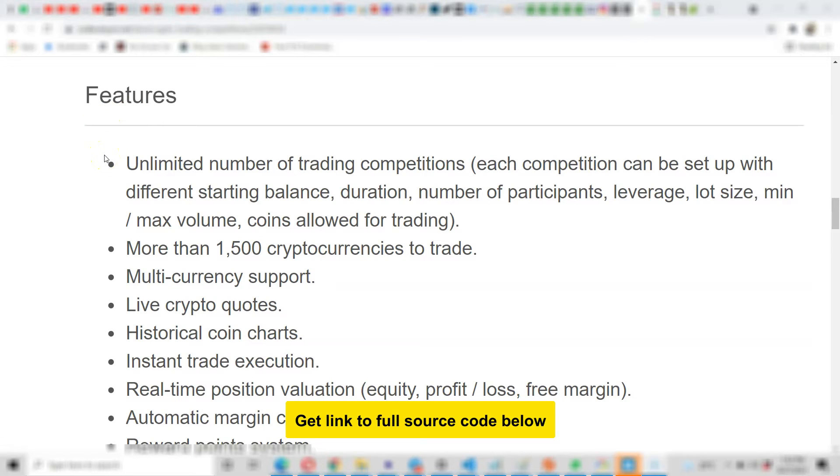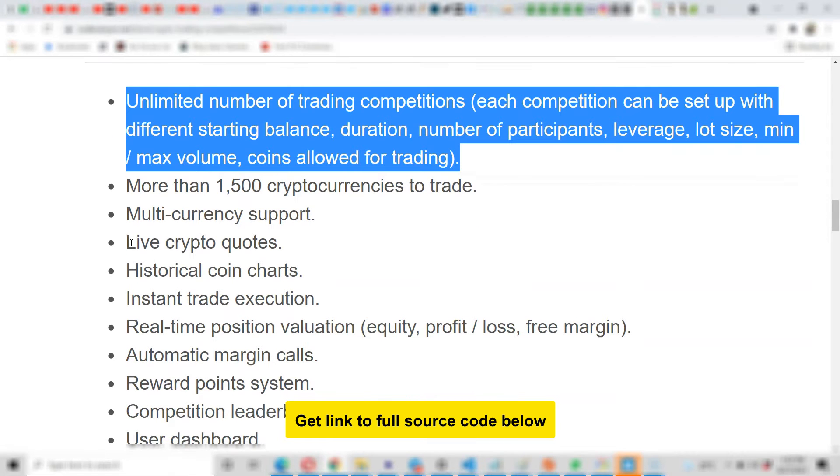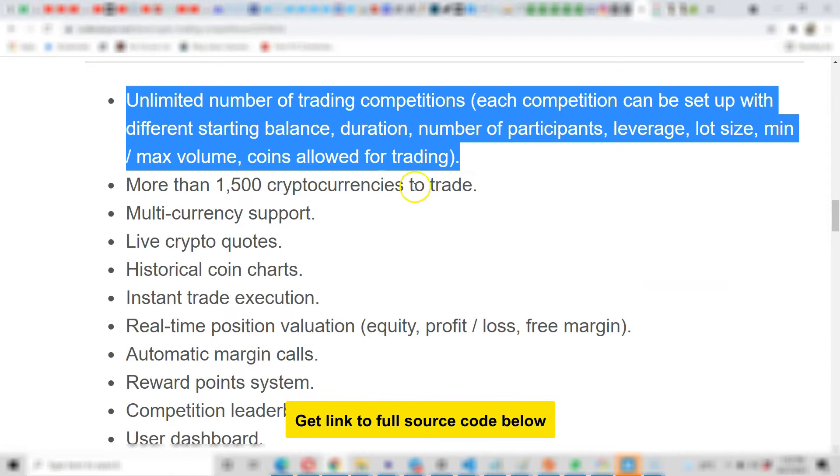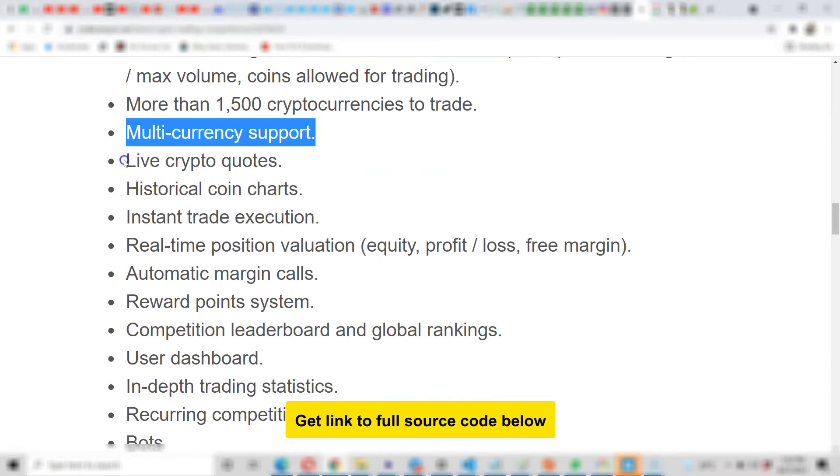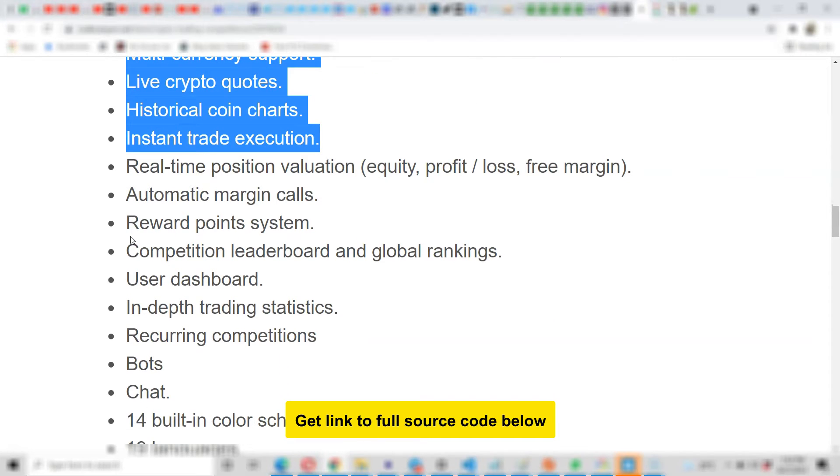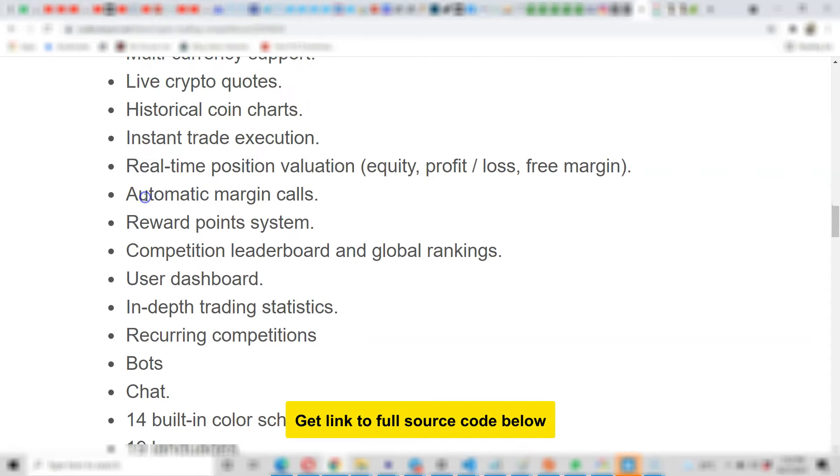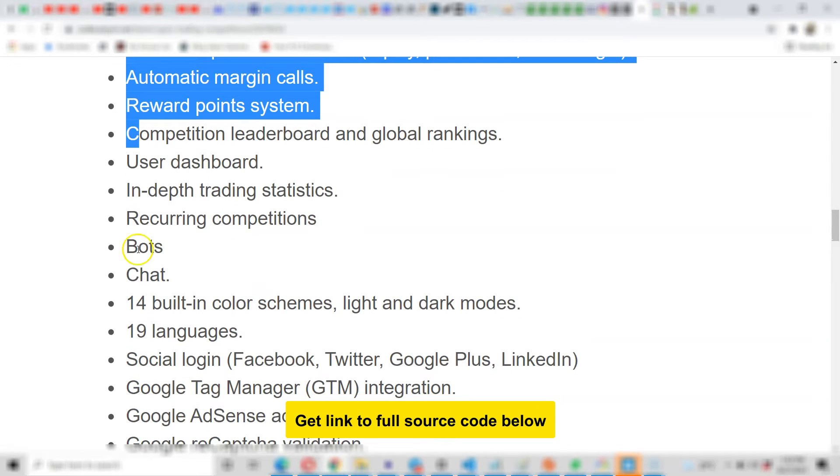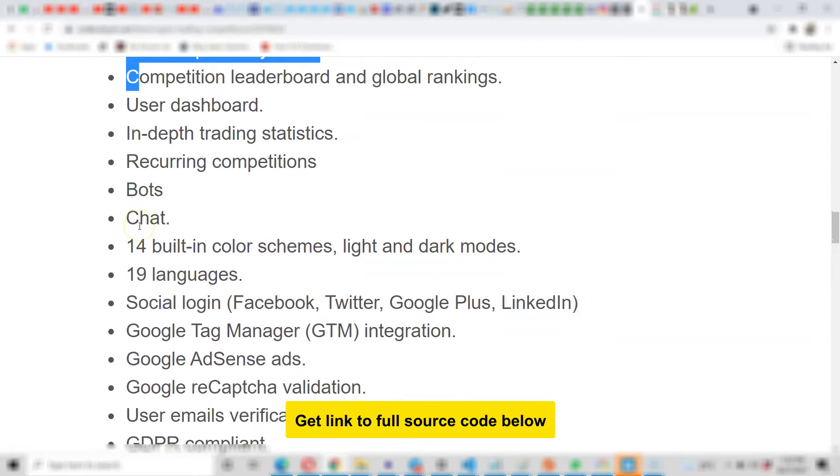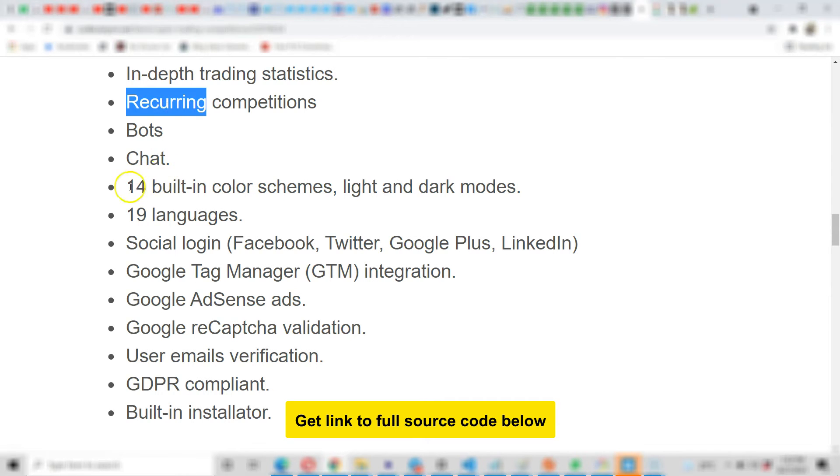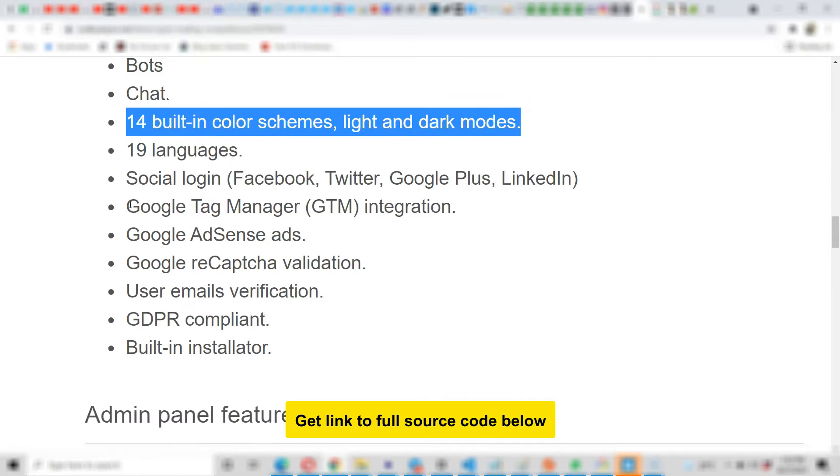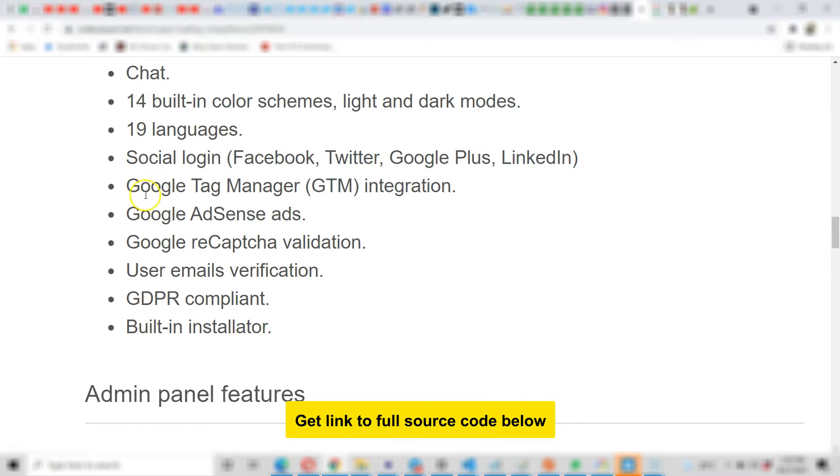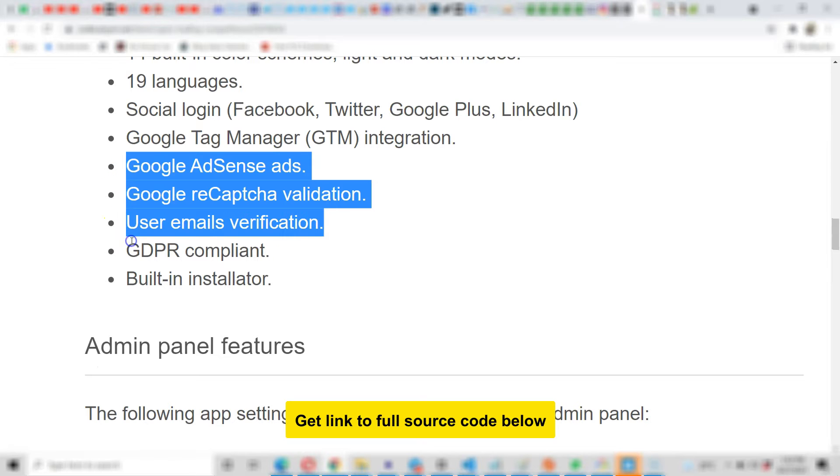Now here are the list of features. I'm going to show you the platform in a second, but let's get through the list of features: unlimited number of trading competitions, more than 1500 cryptocurrencies to trade, multi-currency support, live crypto quotes, historical coin charts, real-time position, automatic margin calls, and so on. Look at these chats - people can chat. There are bots you can set up. Your users can set up bots to trade for them. There are 19 languages you can use, social logins, Adsense, Google reCAPTCHA validation, and so on.